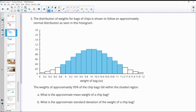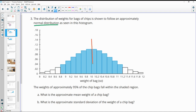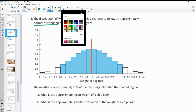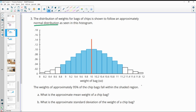Number three: the distribution of weights for bags of chips follows an approximately normal distribution as seen in the histogram. The weights of approximately 95% of the chip bags fell within the shaded region. What's the approximate mean? You want to find the middle of this, which is at 10. So the approximate mean is 10 ounces.